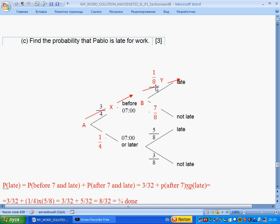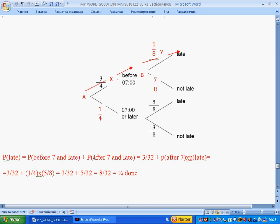Question C: find the probability that Pablo is late for work. He can be late via two routes — the previous route (left before seven and late), and when he left at seven or later and was late: one over four times five over eight. The total probability that he is late is the sum of both route probabilities: three over thirty-two plus five over thirty-two. After simplification we get one over four.